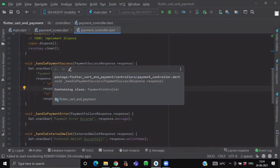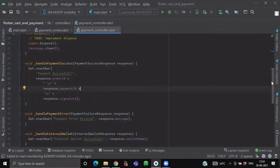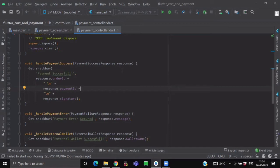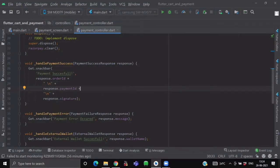So first is our handlePaymentSuccess which will be handling the event of PaymentSuccess. So inside this, you have to pass the parameter PaymentSuccessResponse. So if our payment is successful, then we will show a snackbar using the get.snackbar method. We will set its title PaymentSuccessful and we will attach some parameters of the response as well. Like response OrderId, PaymentId and signature.